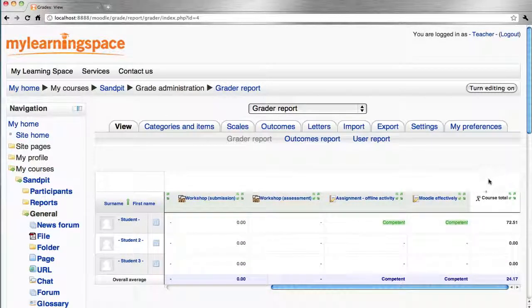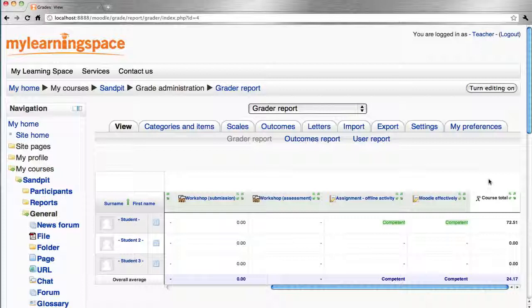In the last column, the course total, we've got an aggregation of all the grade items for the given course.